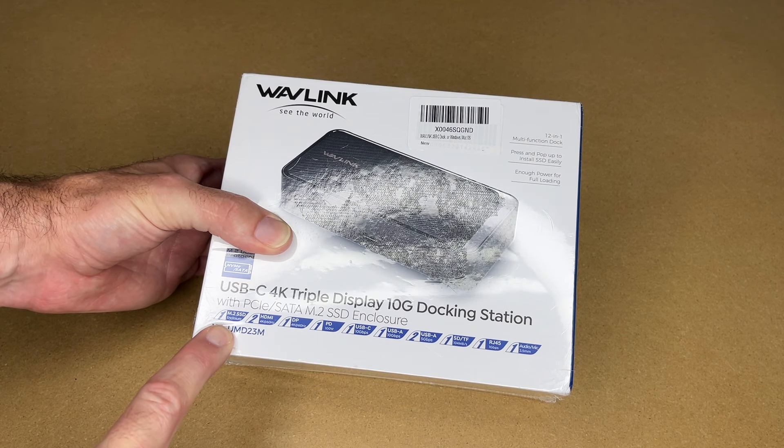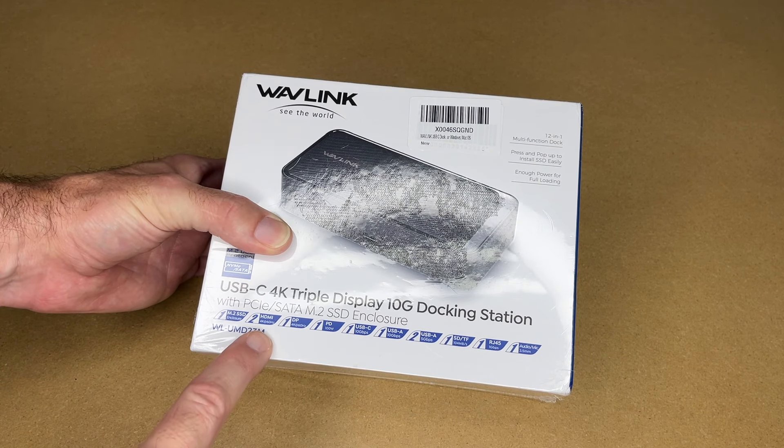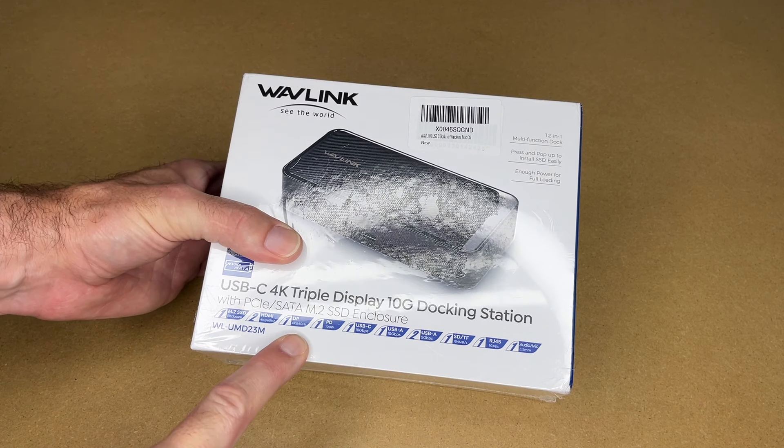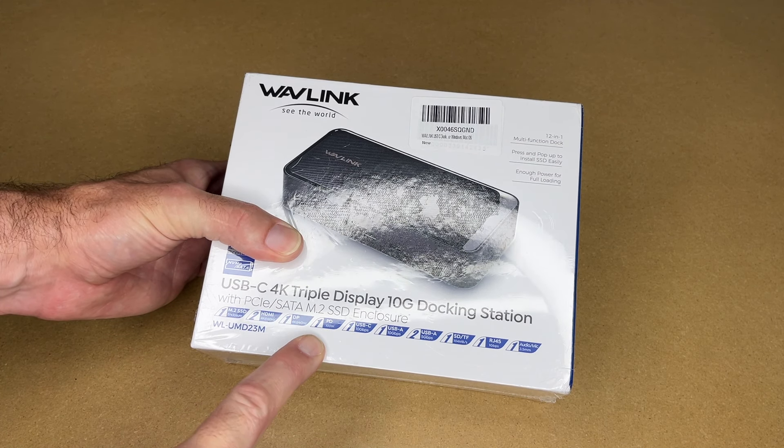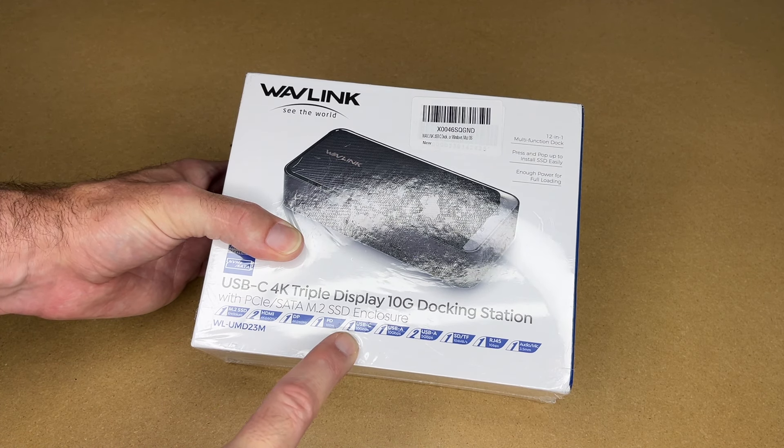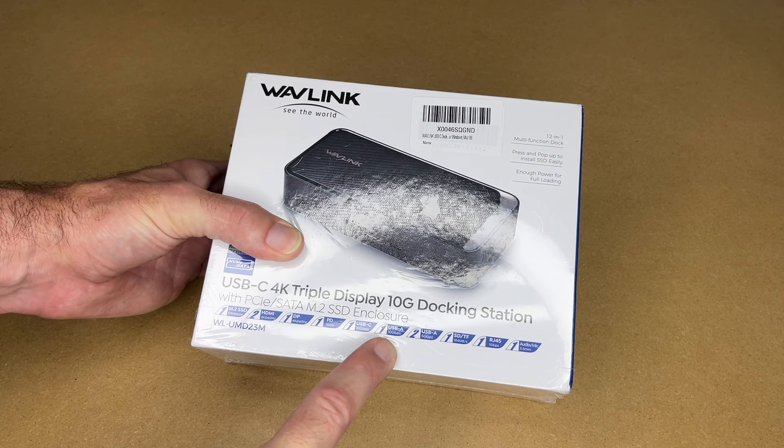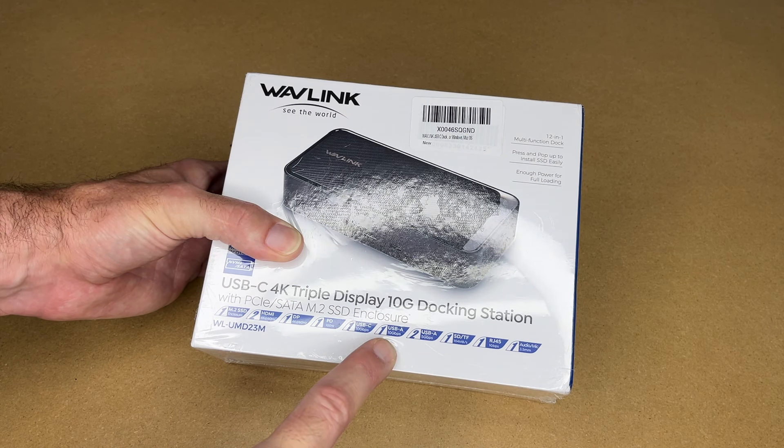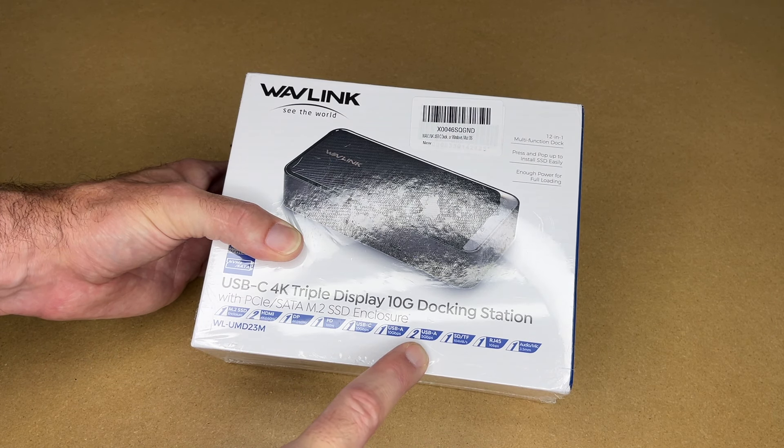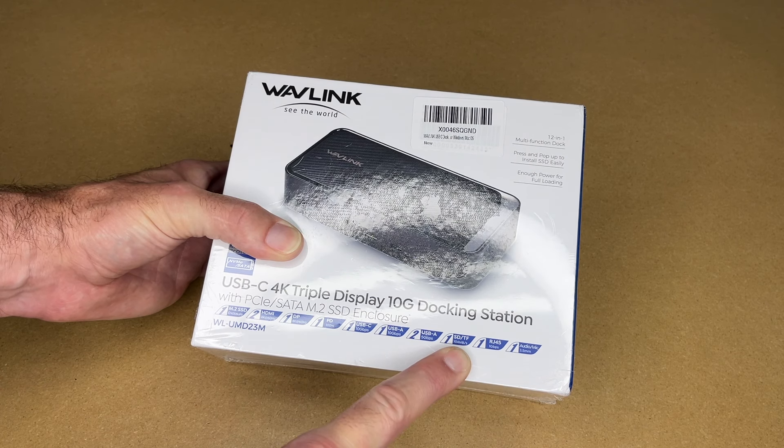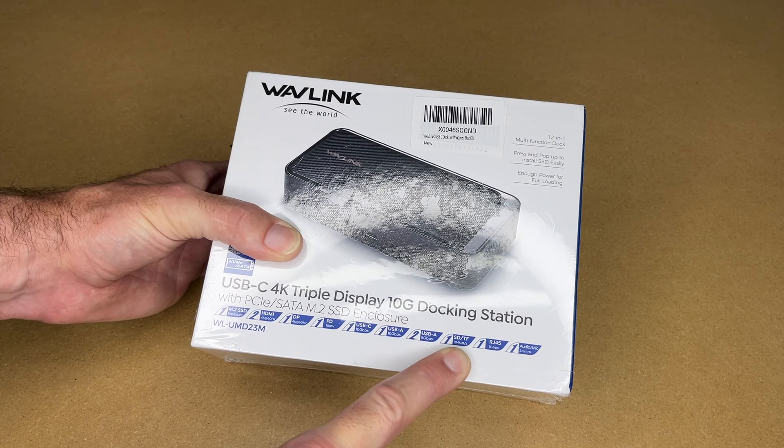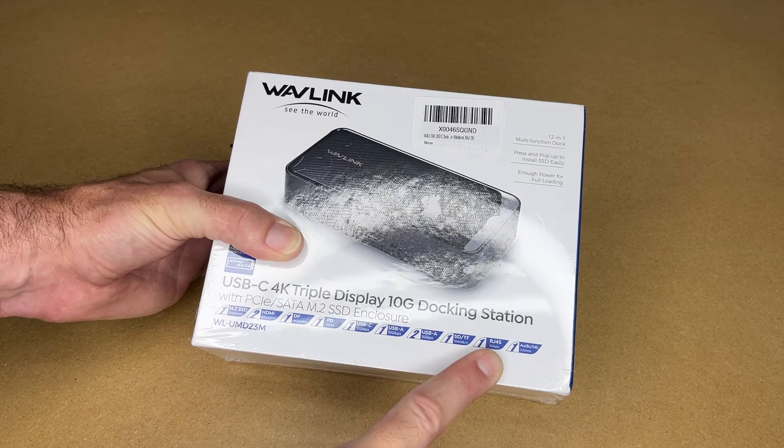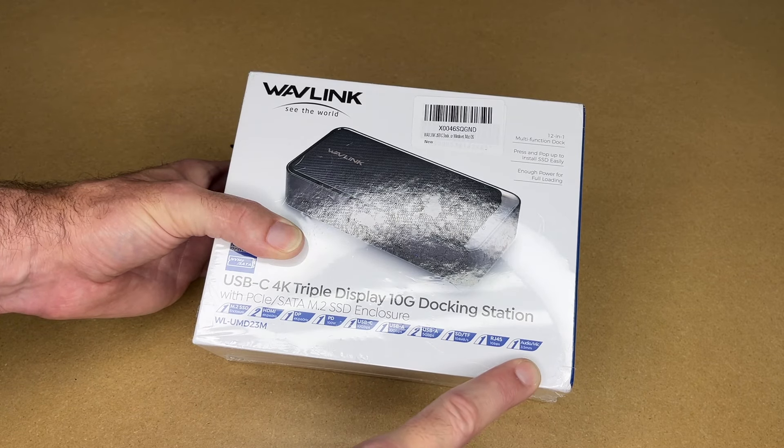It's an M.2 SSD enclosure. Has two HDMI outputs 4K at 60 hertz. One display port 4K at 60 hertz. 100 watts power delivery. One USB-C 10 gigabit per second port and one USB-A 10 gigabit per second port. And then two USB-A 5 gigabit per second ports. Has SD and micro SD ports at 104 megabytes per second. Has gigabit ethernet and 3.5 millimeter audio in and out.